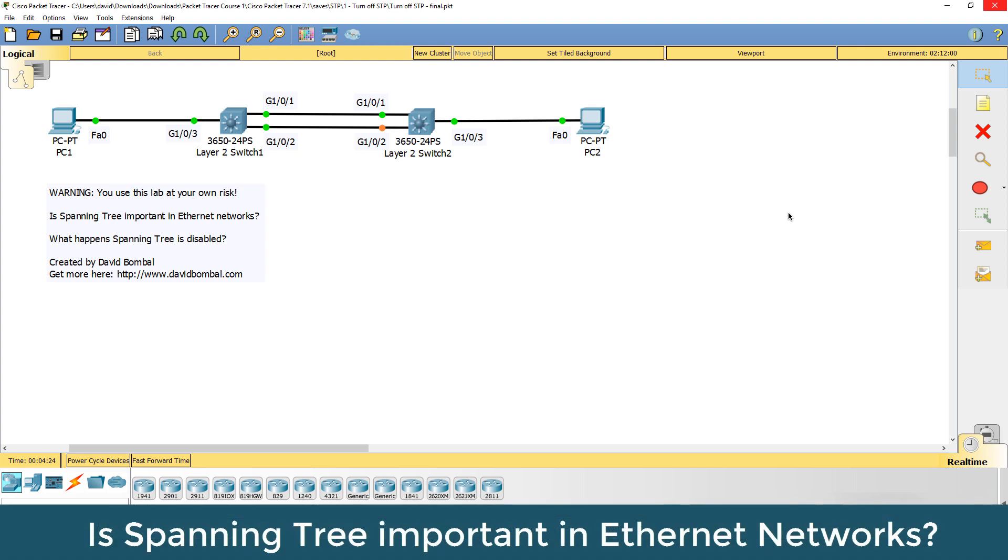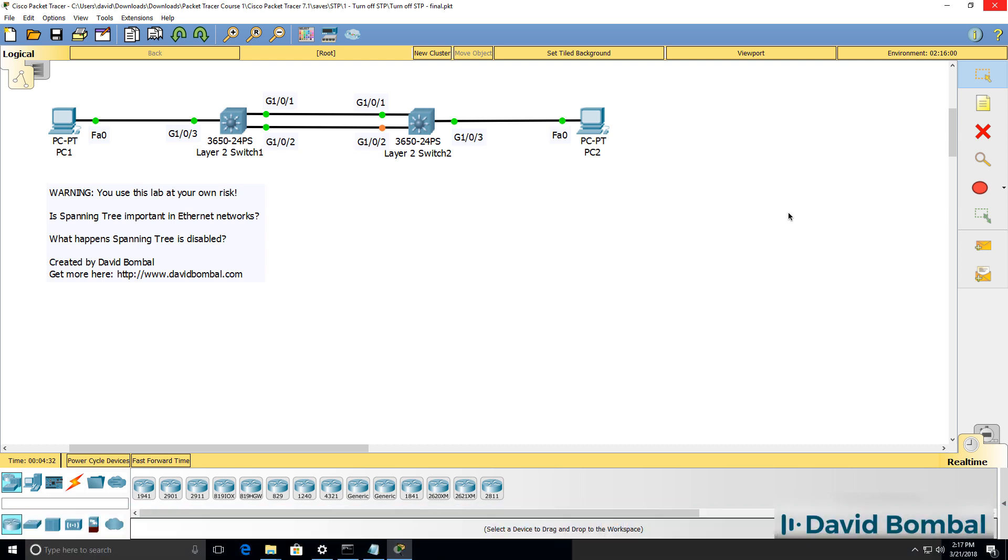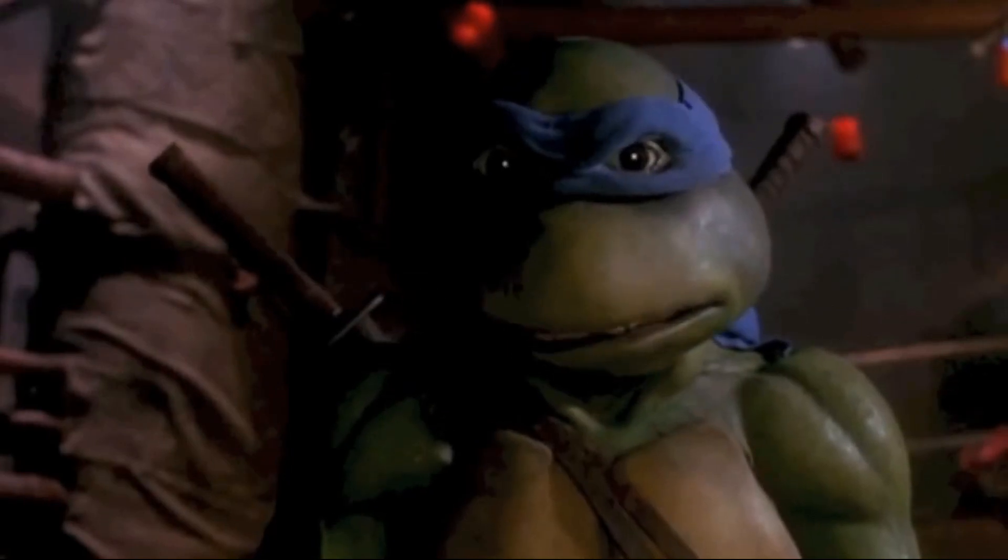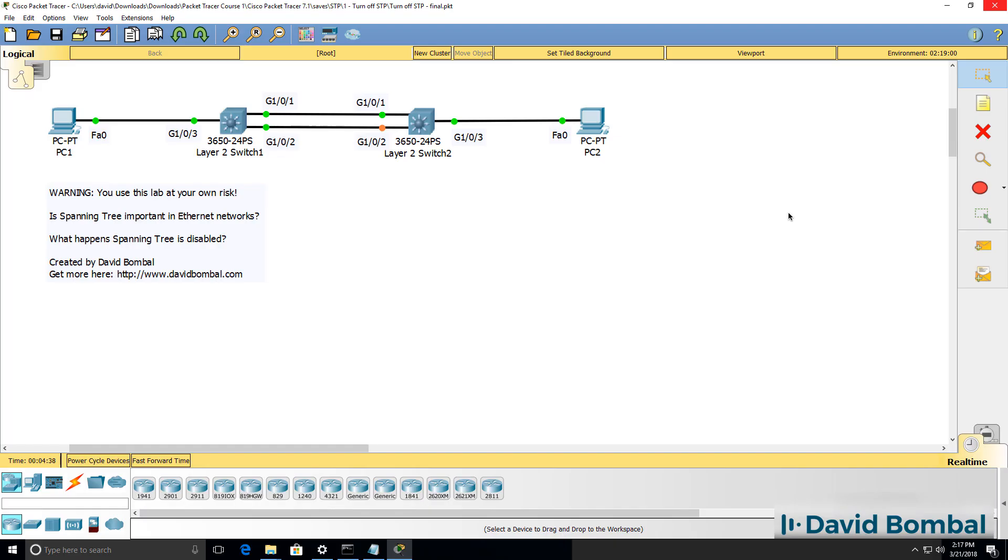Is spanning tree important in Ethernet networks? Why is it important? What happens when you disable spanning tree? Are you crazy? So to help answer those questions, I've got a Packet Tracer network consisting of two PCs, PC1 and PC2.